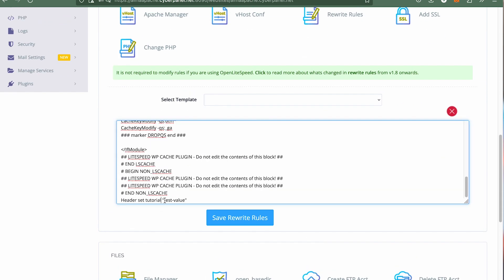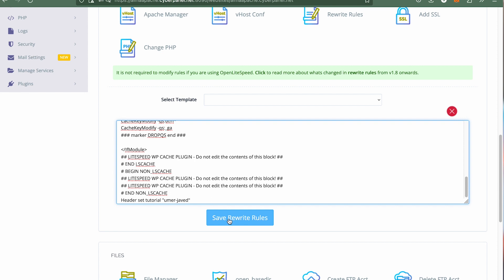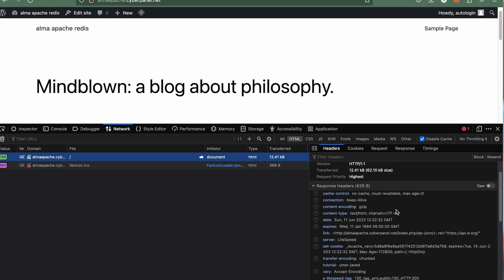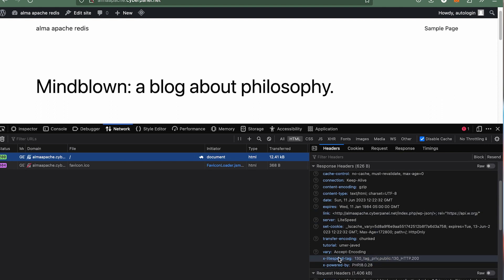Now give command header set and name the header you want to add. Like in my case, I would say it tutorial, and then you have to assign its value. In this demo I will assign it my name Umar Javed. So that's how you can add custom headers.